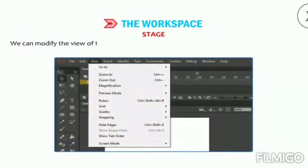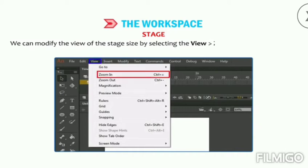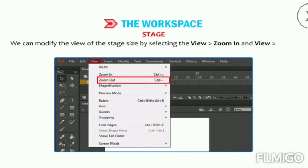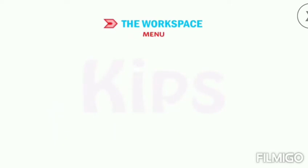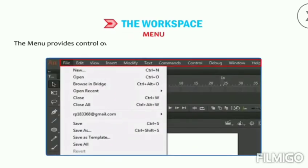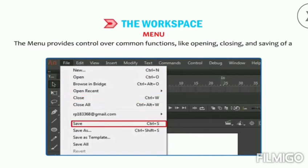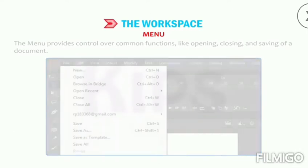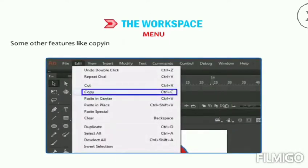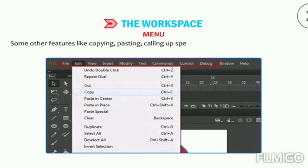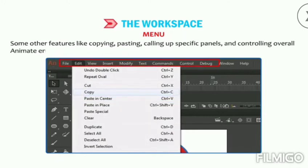We can modify the view of the stage size by selecting View, then Zoom In or Zoom Out. The Menu provides control over common functions like opening, closing, and saving a document. Other features like copying, pasting, calling up specific panels, and controlling the overall Animate environment can also be found under the menu options.